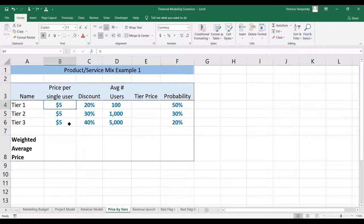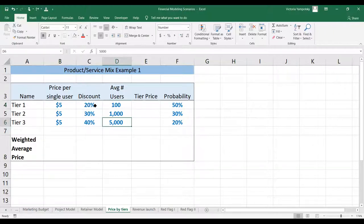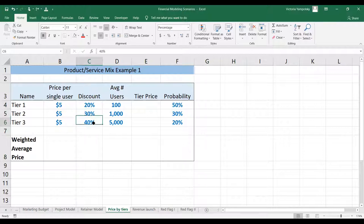Here we have our undiscounted price per user for non-enterprise clients: $5. We have three types of clients or three tiers, with the number of users ranging from 100 to 5,000. Here we have the discount that also ranges from 20 to 40%, and this is the probability that each tier will be bought.